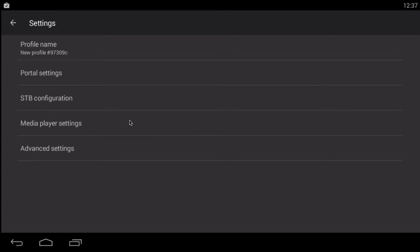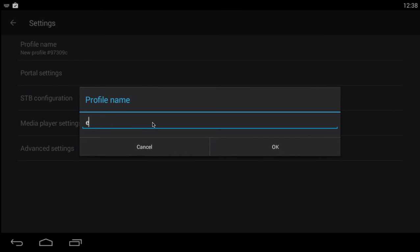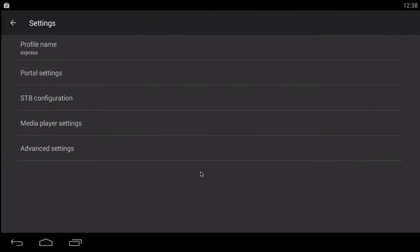Then I'm going to back out here. Profile name. You can put whatever you want. I'm going to use Express. And I'm going to hit OK. That's one step.